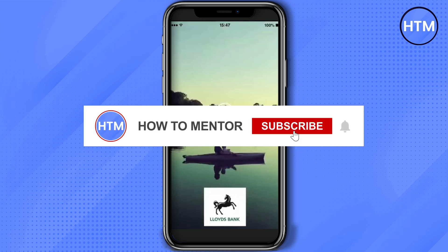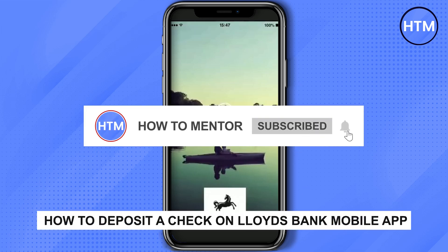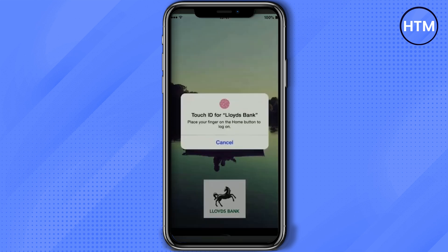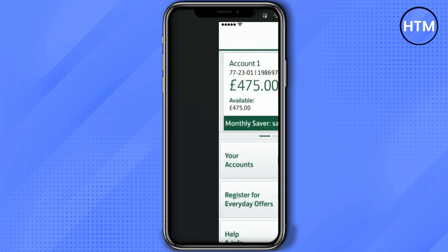Hello guys, if you're looking to deposit a check from your Lloyds mobile banking application, you've come to the right place. Today I'm going to show you exactly how to do that. First, log into your Lloyds Bank application, unlock it, and go to the main menu, then click on Menu at the top right corner.